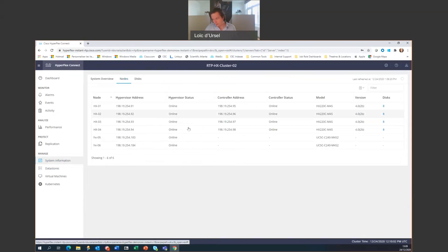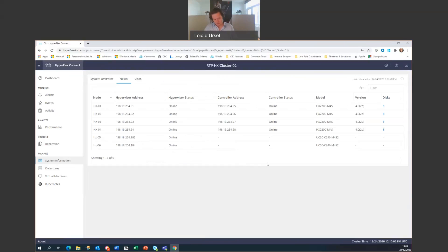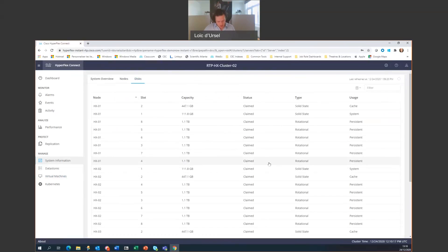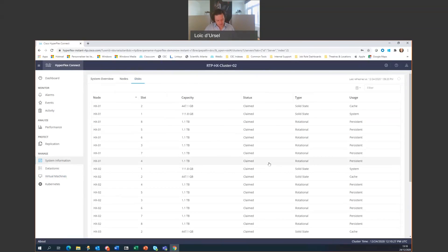If we are looking at the nodes directly, we have some information on the configuration details for the cluster member. Now, if we look at the disk, then here we have the information about the disk, their capacity. But also, you can turn on the locator lights or you can secure arrays, one of the disks before you want to RMA replace it.